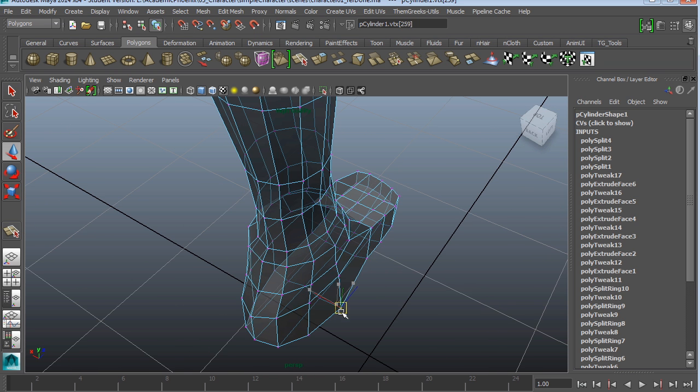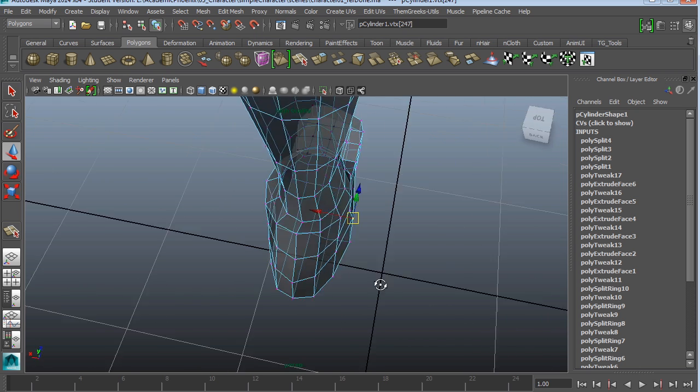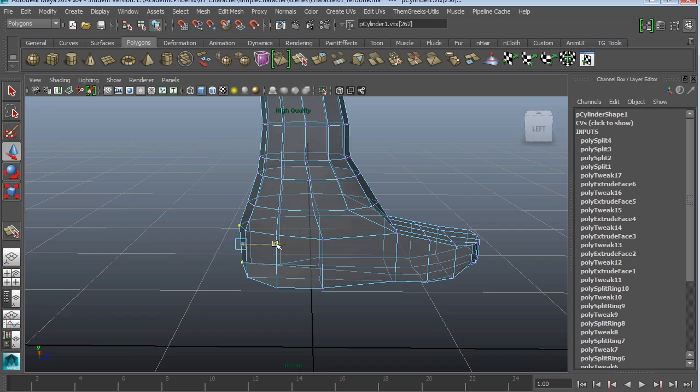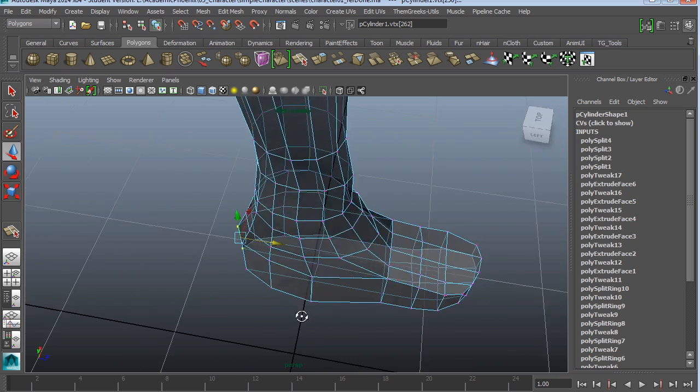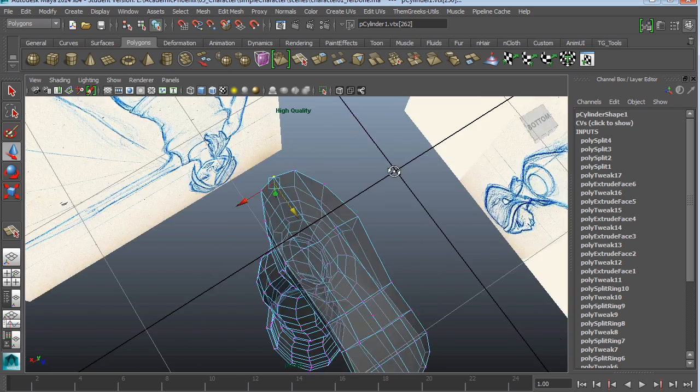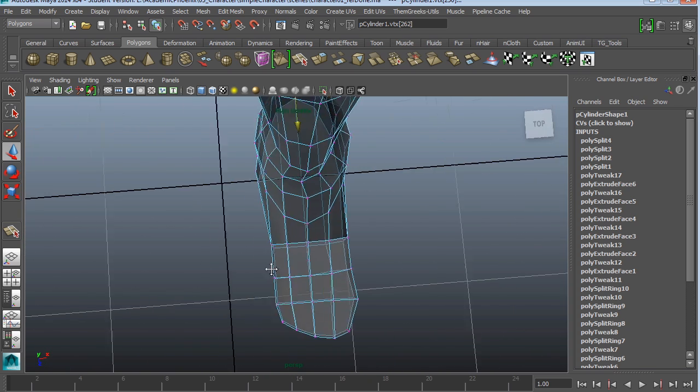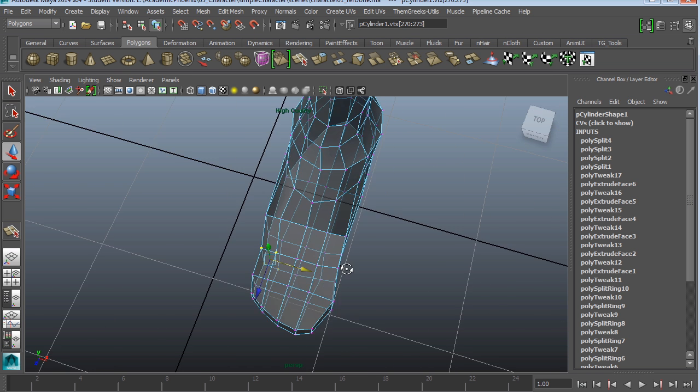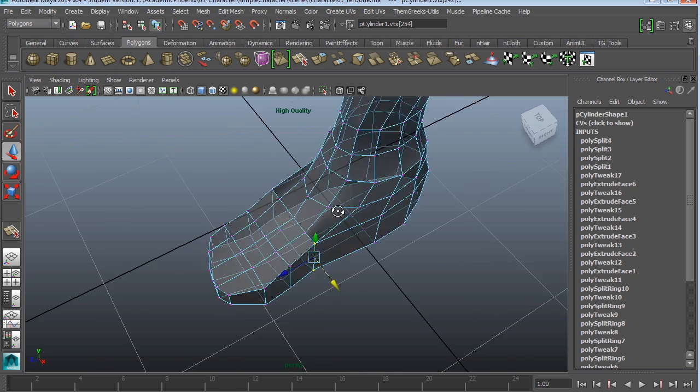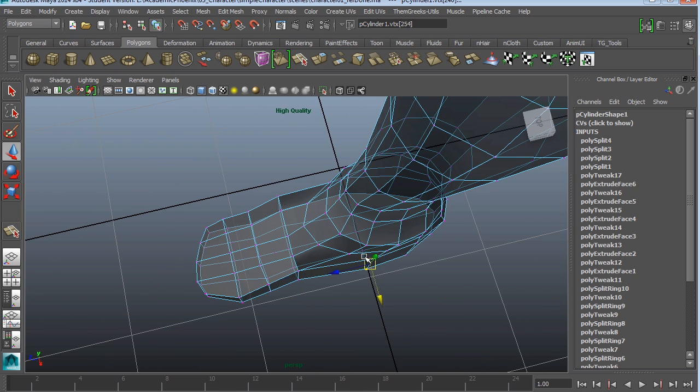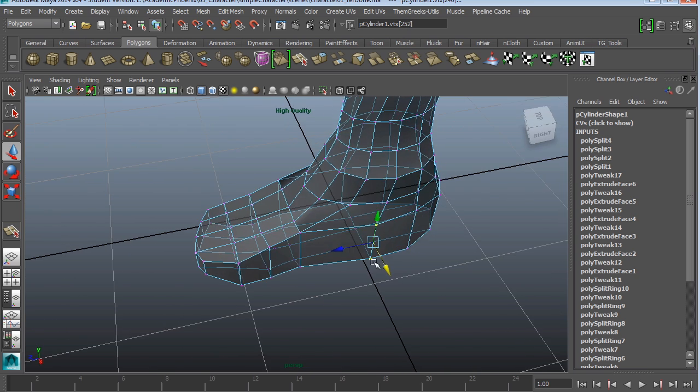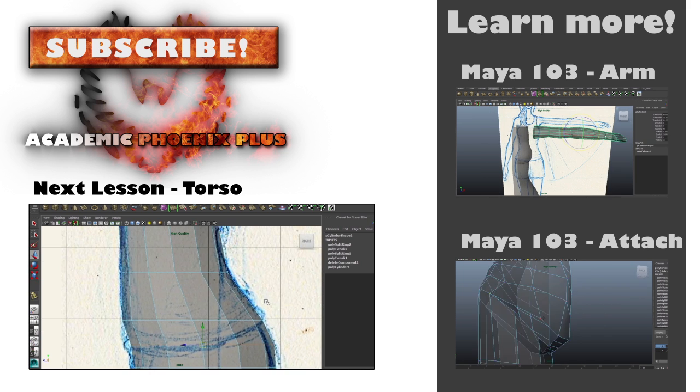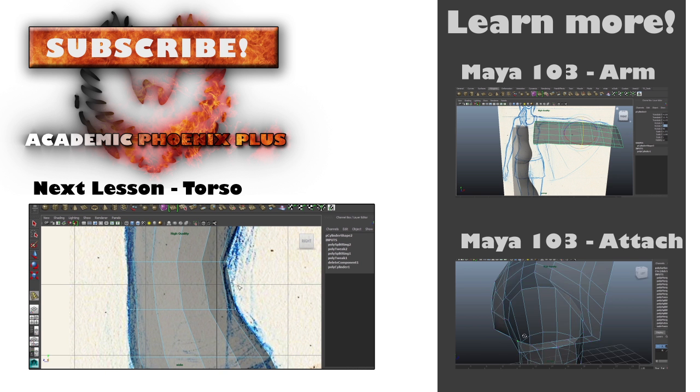I'm going to tweak this a little bit more so that it looks a little bit more like a foot. So far we have a foot. I'm going to tweak it a little bit more off camera so I can kind of make it look a little bit more like an actual foot. And alright, the next part is going to be the torso. Okay, I'll see you next time. Bye.